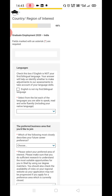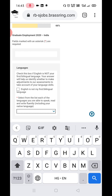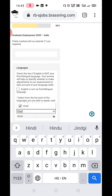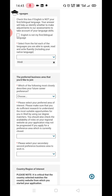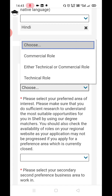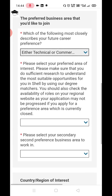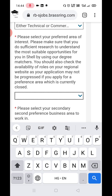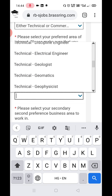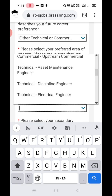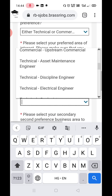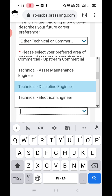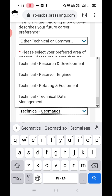Select your native language — I am selecting Hindi. Then select your career preference: commercial, technical, or other. I suggest selecting one relevant to you. Next, select your preferred area of interest, which is basically your department. For technical, you can select 'Discipline Engineer' — this covers mechanical, civil, and other engineers. Electrical engineers have a separate profile. If it is not selecting from the dropdown, type it manually.